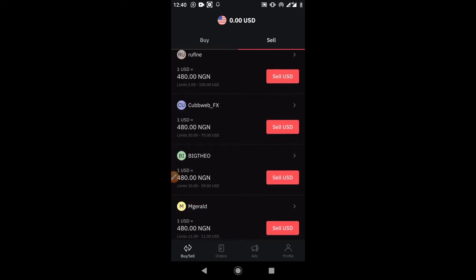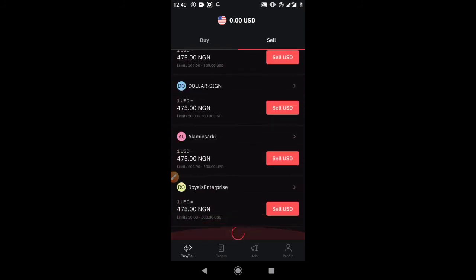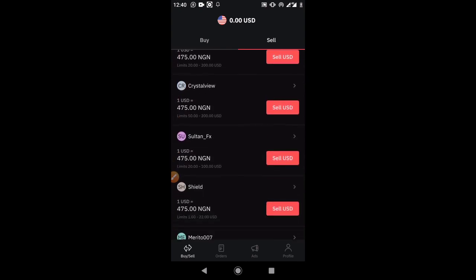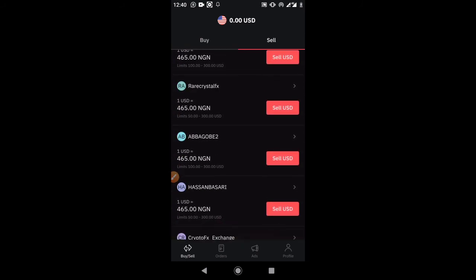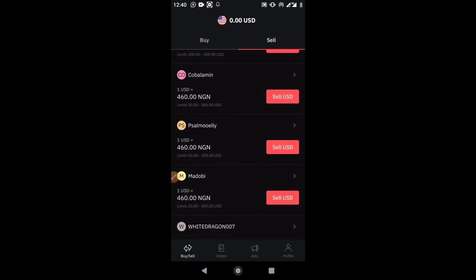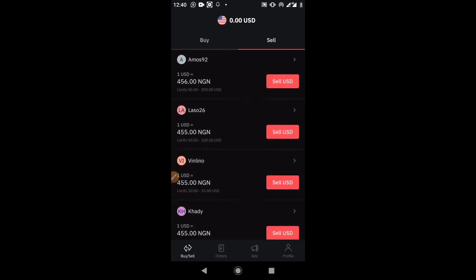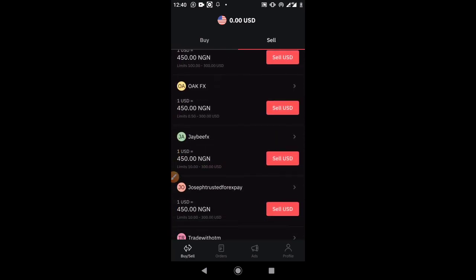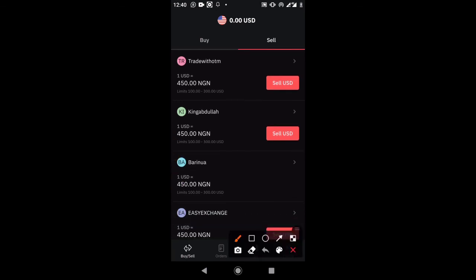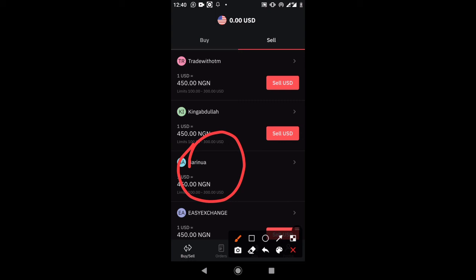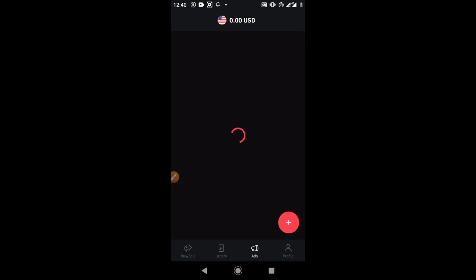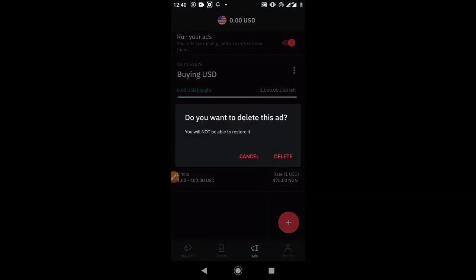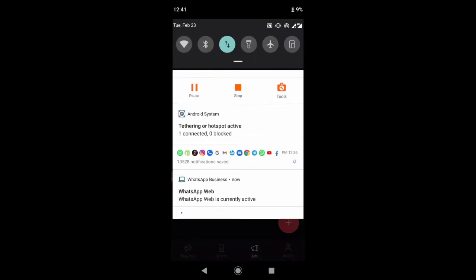Now I have both a buy and sell ad running. If I click on 'Sell' and scroll down to where my rate is found, I can see other rates: 470, 465, 460 — moving closer to my rate. And there is my ad right here — 100 to 300. That's how to create a buy ad and sell ad on dp2p. I'll go ahead and cancel the buy ad since I don't really buy dollar here.